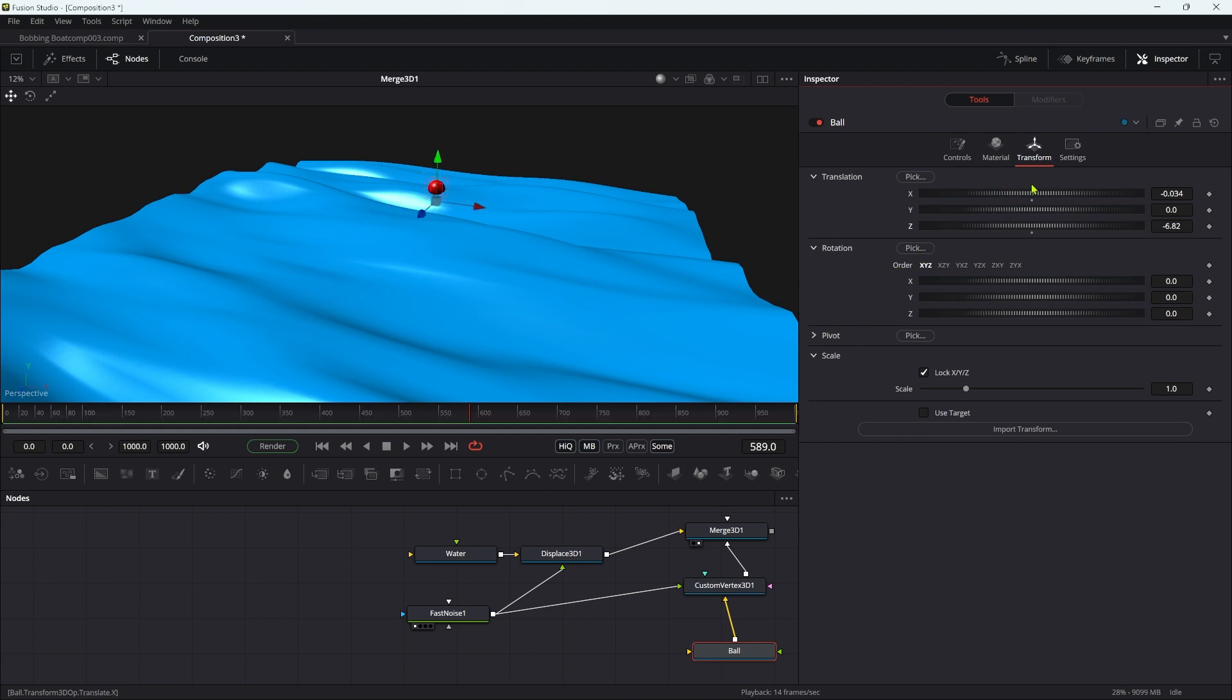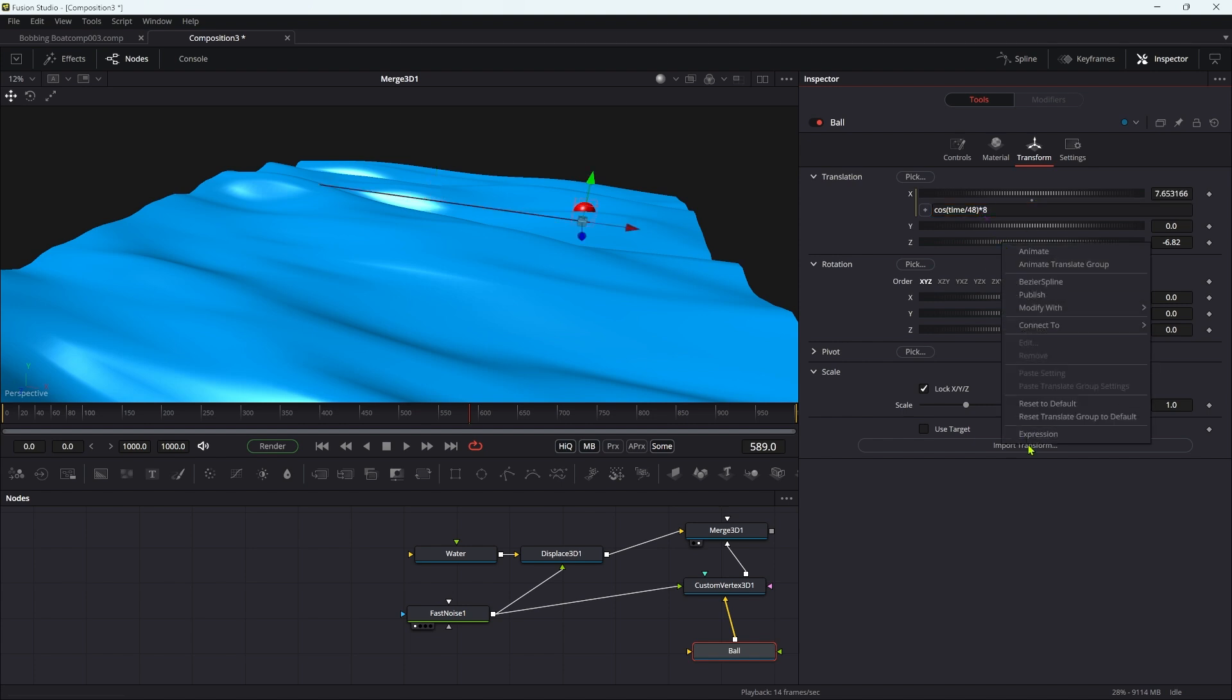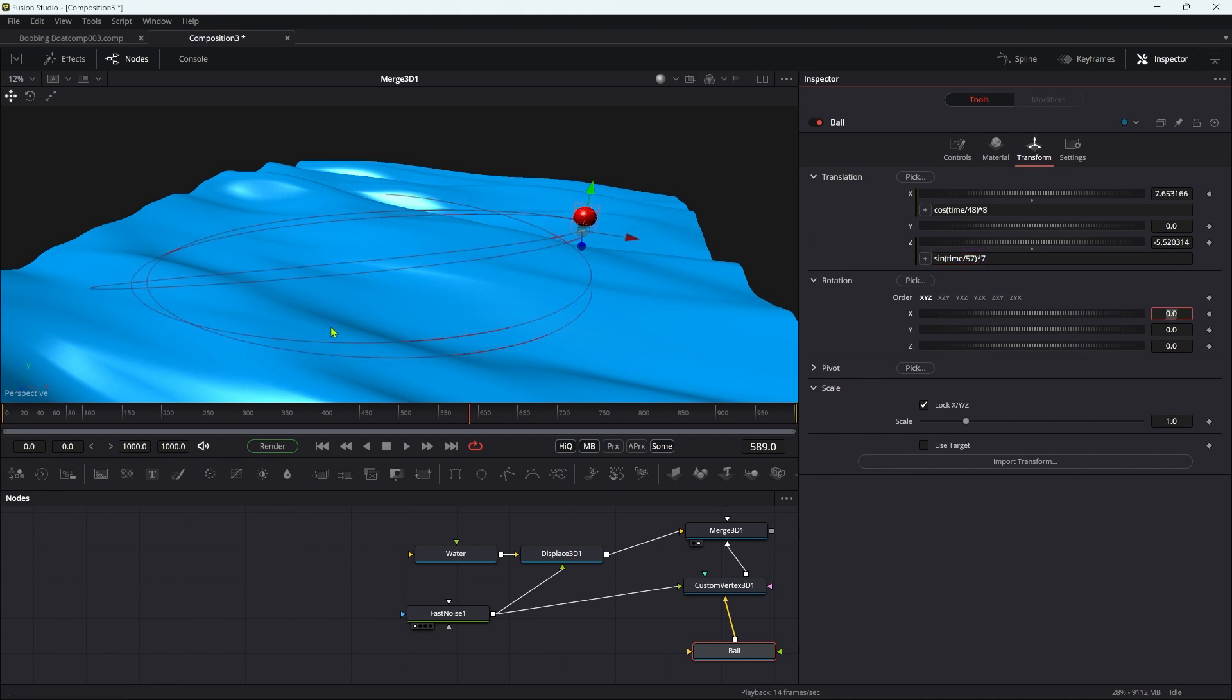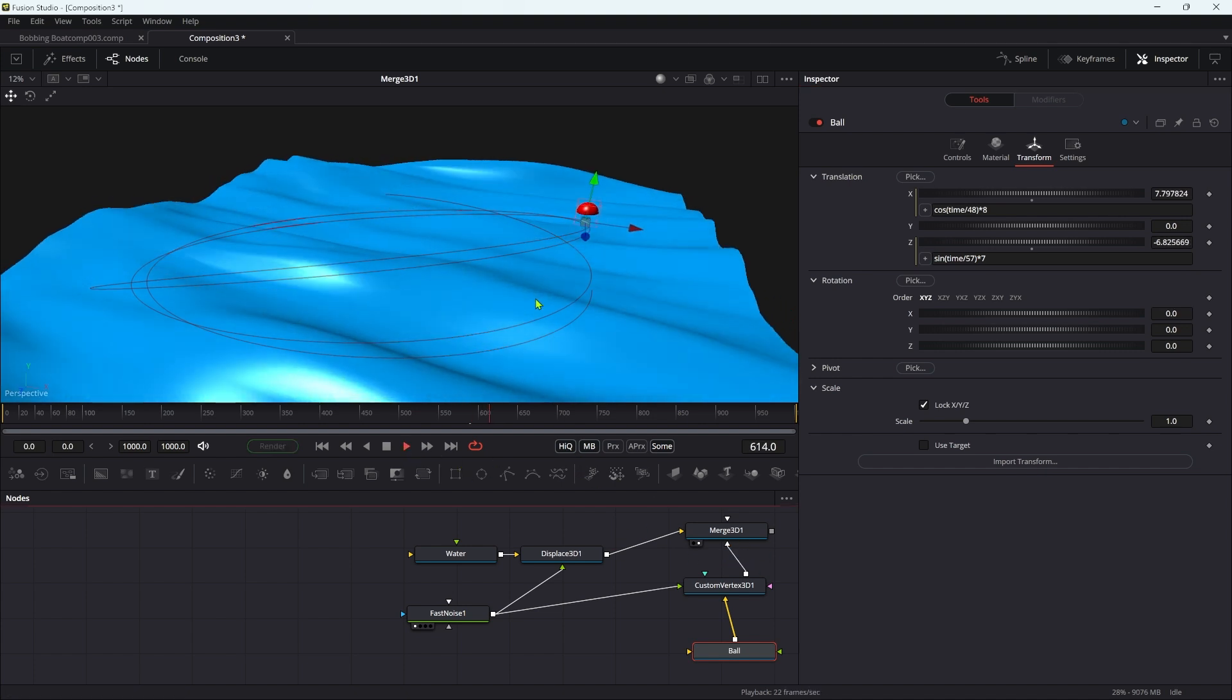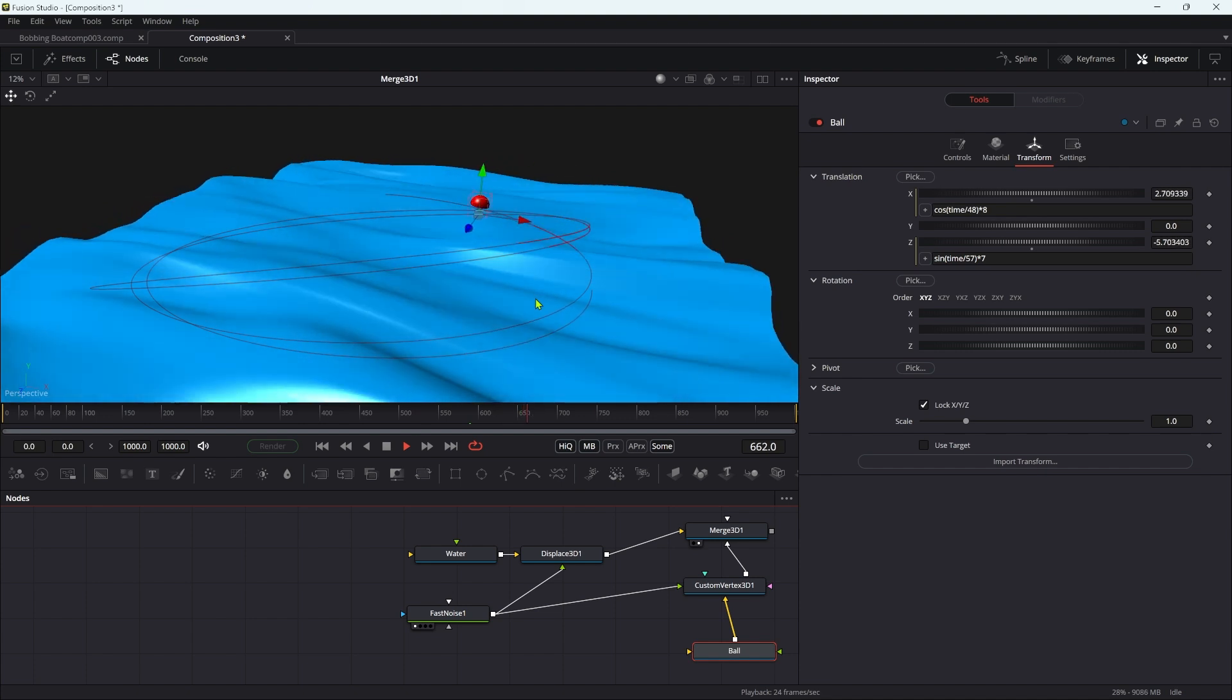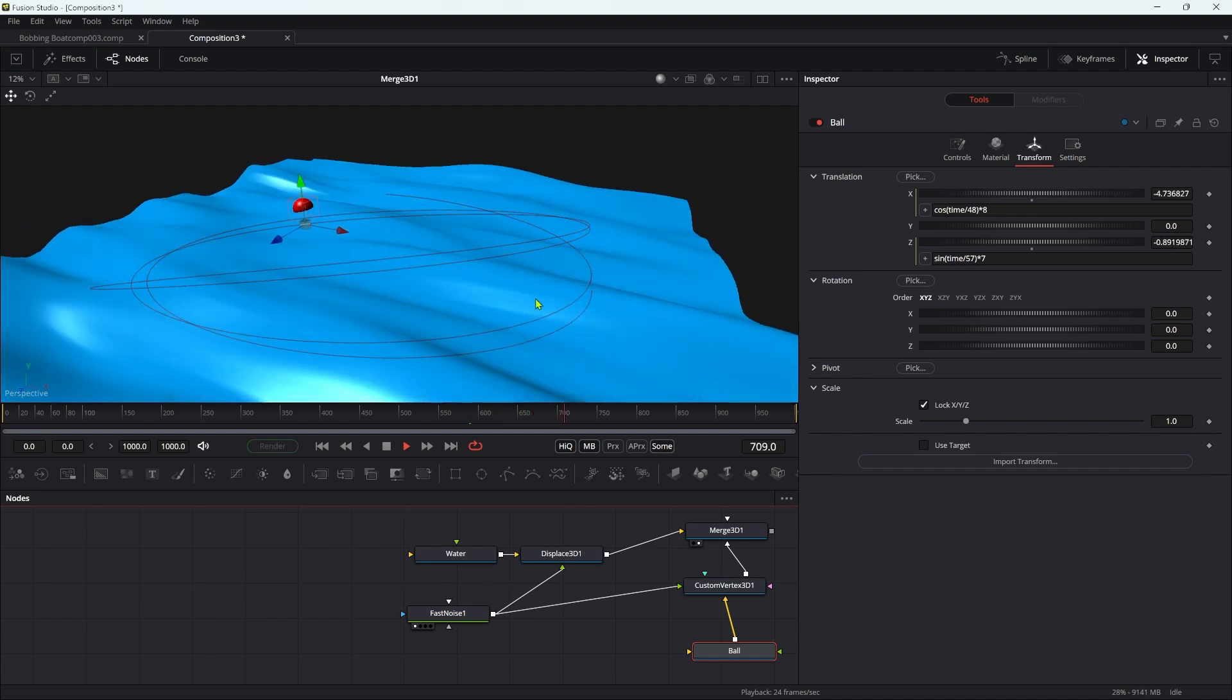So let's just set up a simple animation here. I'm going to apply an expression to the X: cos open brackets time divided by 48 close brackets times eight. And let's do the same thing with the Z: sign open brackets time divided by 57 close brackets times seven, just so we've got a path like this, but you can animate it any way you choose.